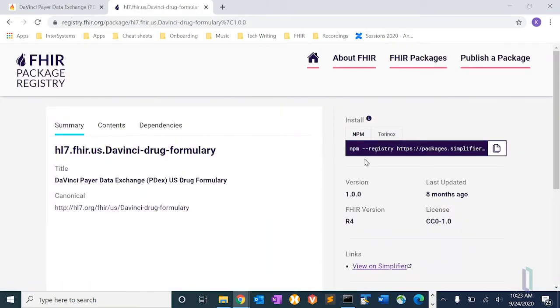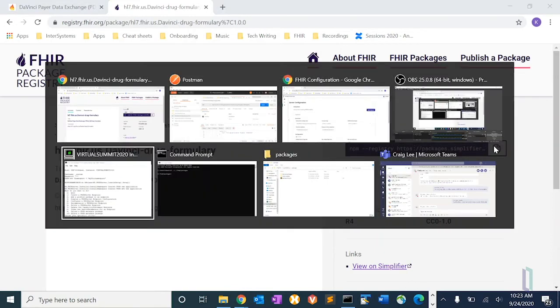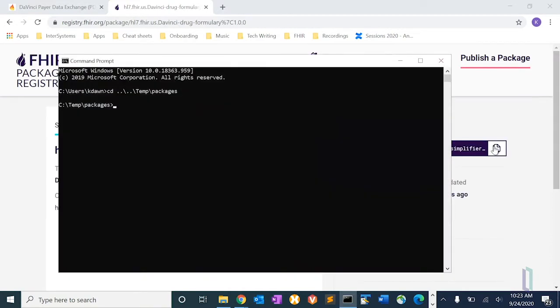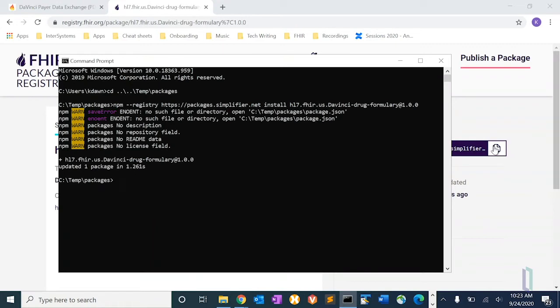Because it's an NPM package, I have a command here that I can copy. Go into my prompt, run the NPM command, and it's going to install the conformance resource JSON files to my local disk.